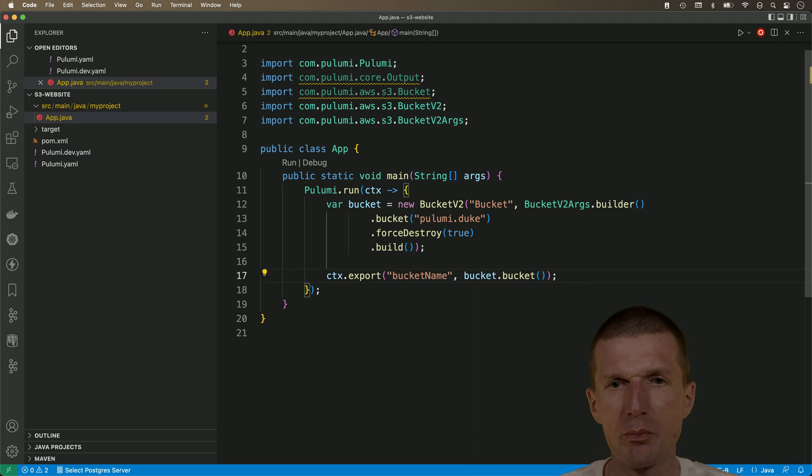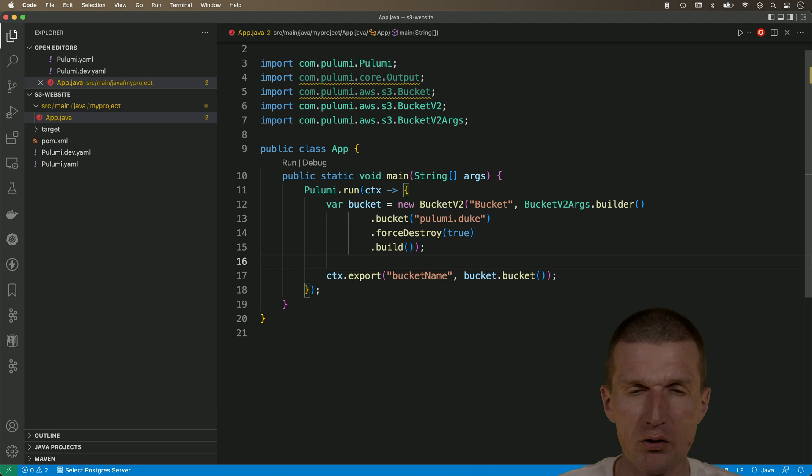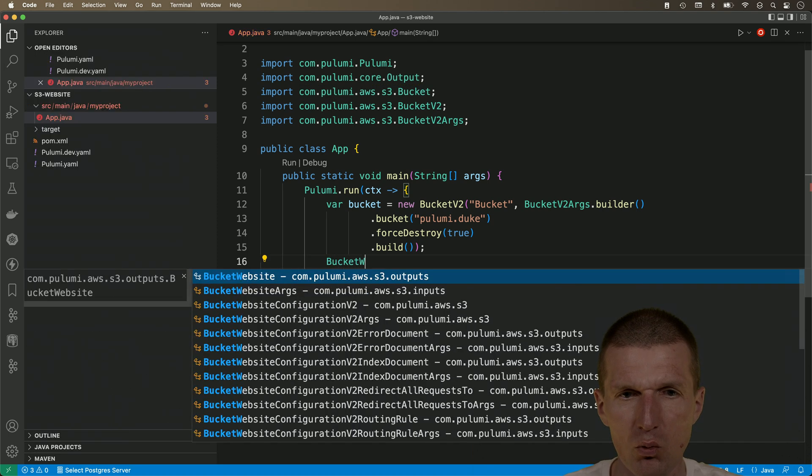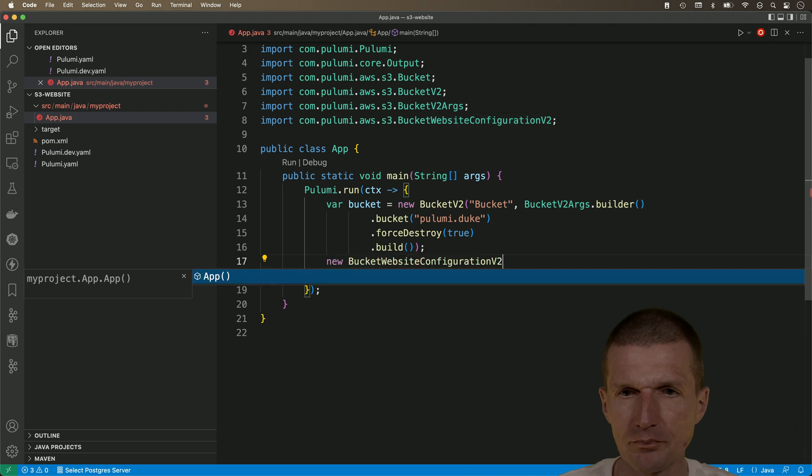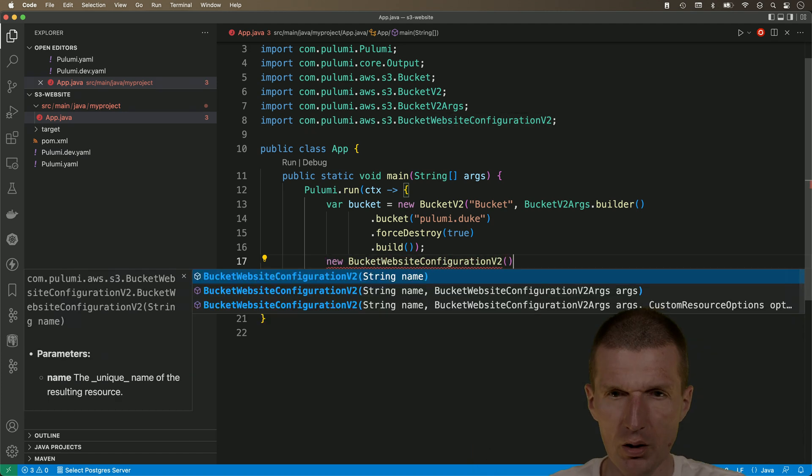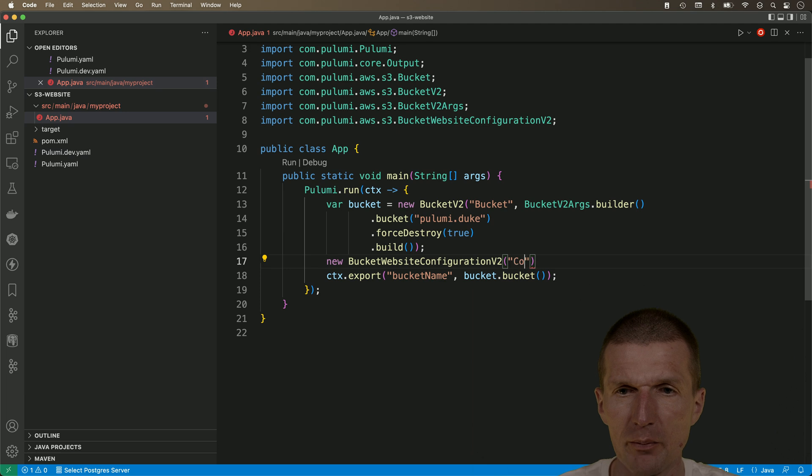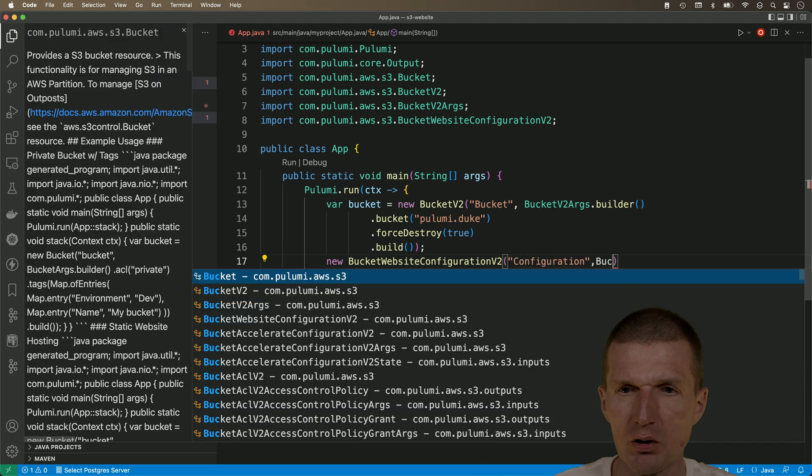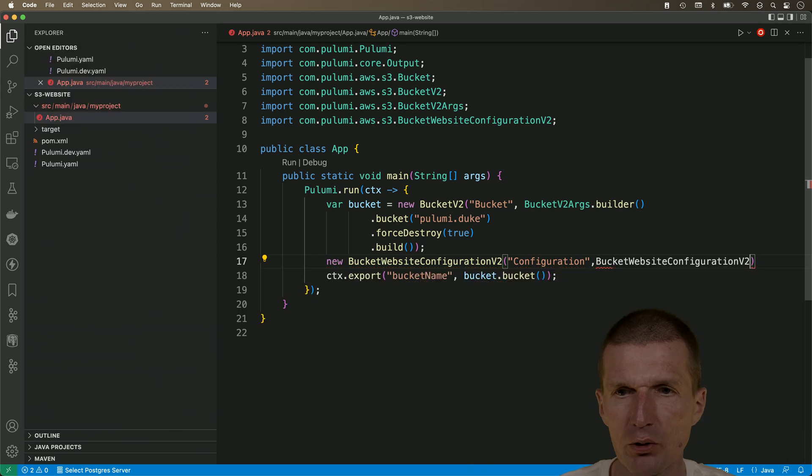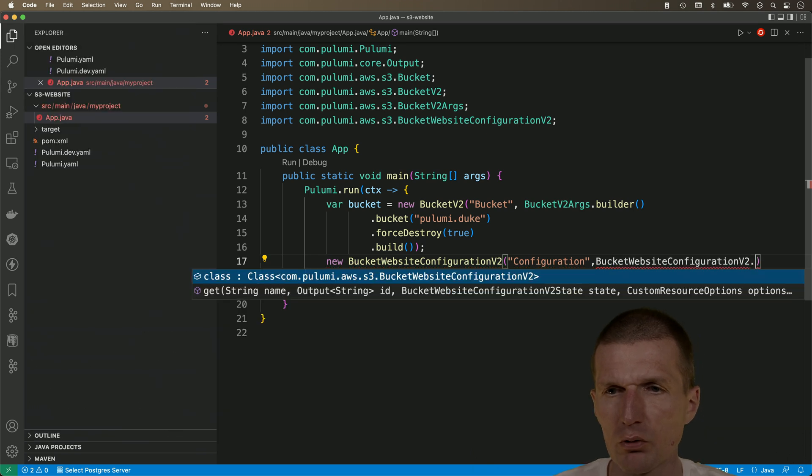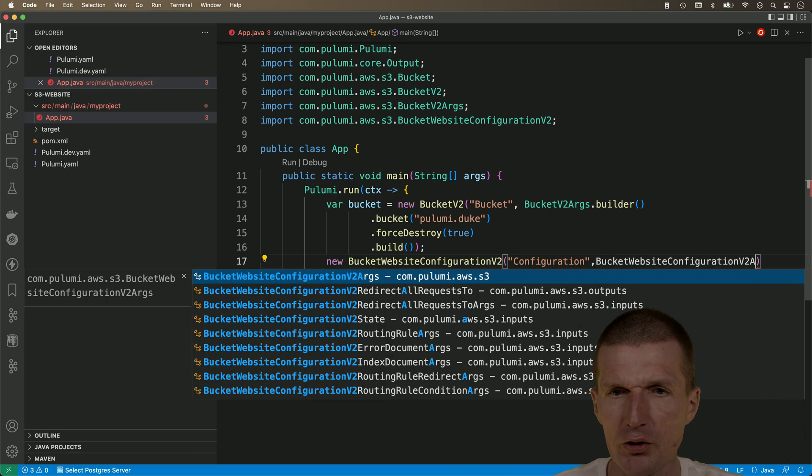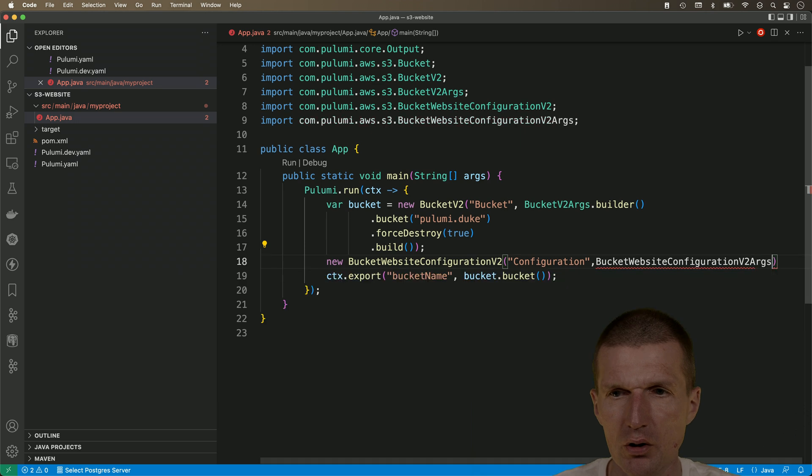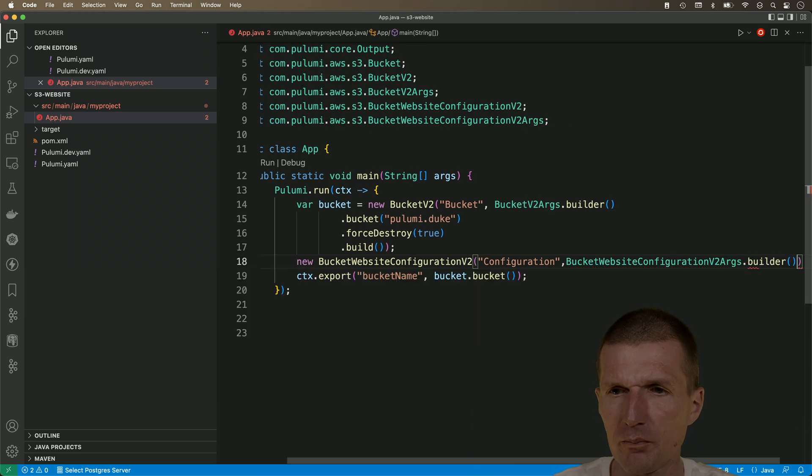So we have this. And that's basically it. Our bucket is going to be created. But as promised, I would like to proceed with the website. So bucket website configuration v2. New. First argument is the logical name. Let's call it configuration. The second one are the arguments. And this is website configuration v2 and v2 args. And then builder again.